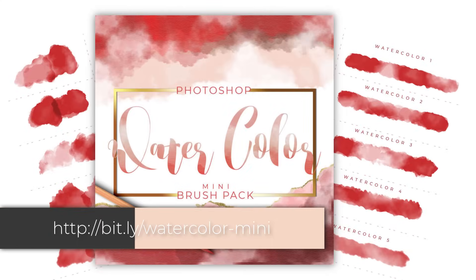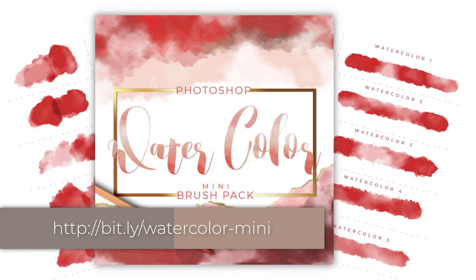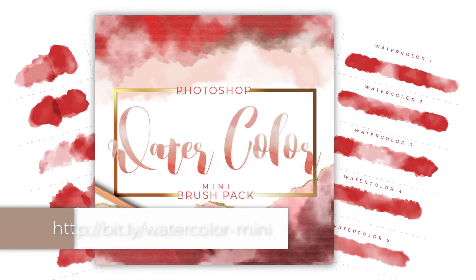If you want to pick up the two brushes that we created here in this video and a few other bonus brushes as well, you can go over to PrettyWebs.com. I'll leave the link right here on the screen.